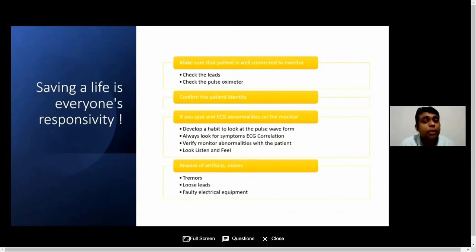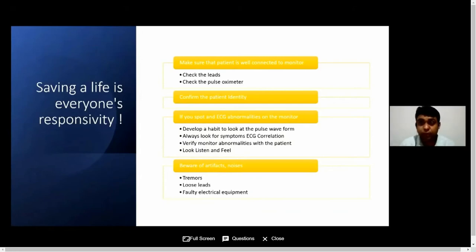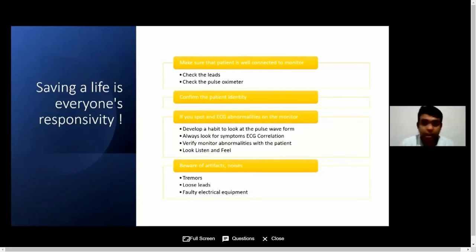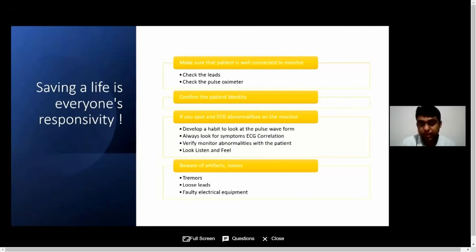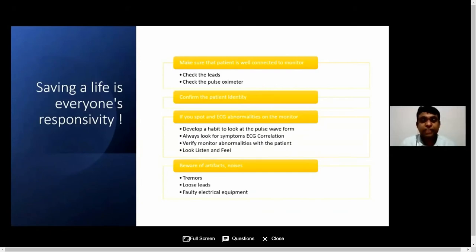If you spot an ECG abnormality on the monitor, develop a spontaneous habit to look for the pulse waveform, which is very important and will tell you a lot about the patient's hemodynamic status. Always look for patient symptoms and ECG correlations. Verify monitor abnormality with the patient and follow the habit to do the look, listen, and feel. Do not forget artifacts and noises — sometimes patient tremors, loose leads, and nearby electrical equipment can give us abnormal ECGs.